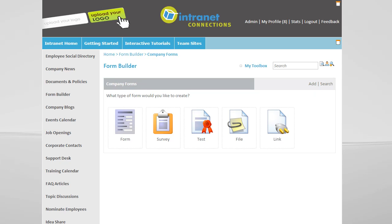With FormBuilder, we have many different types of forms to choose from, including SmartForms, Surveys, Tests, Files, and Links.